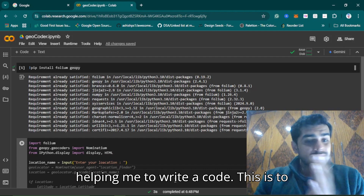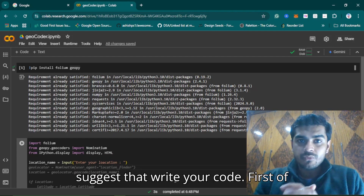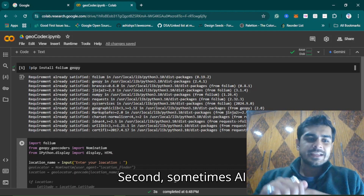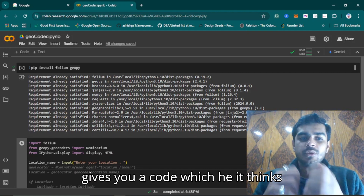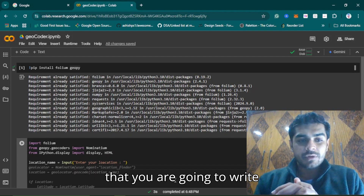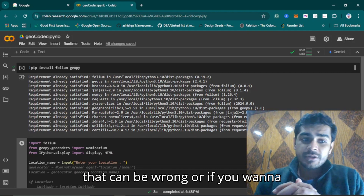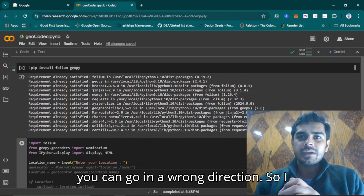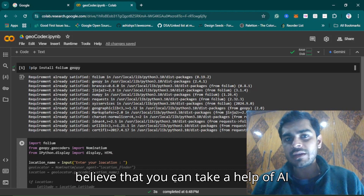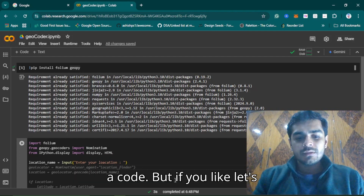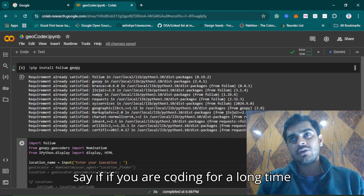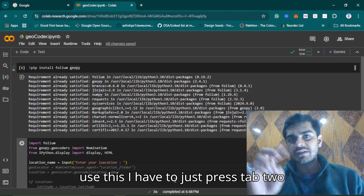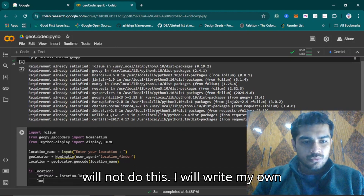As you can see, AI is helping me write code — this makes your life simpler, but I would suggest writing your code yourself first, as that gives you experience and learning about how code works. Sometimes AI gives you code that it thinks you are going to write, but it can be wrong, and if you follow AI blindly you can go in the wrong direction. You can take help from AI autocomplete, but you should write the code yourself. If you want to use it you just press tab twice to complete it, but I will write my own code here.